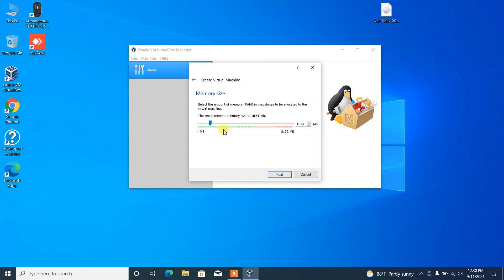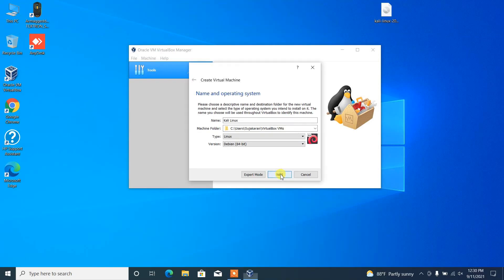In this option, we have to define the memory size that we are going to allocate for this virtual machine. In my case, I'm using 16 GB of RAM, so I'm just allocating 4 GB out of 16.